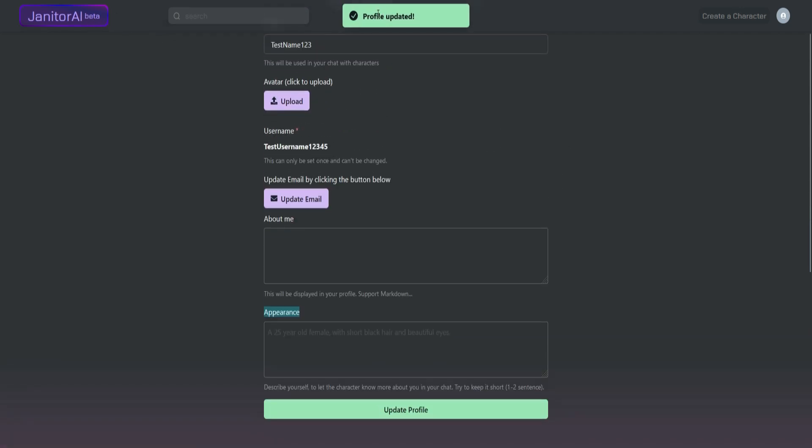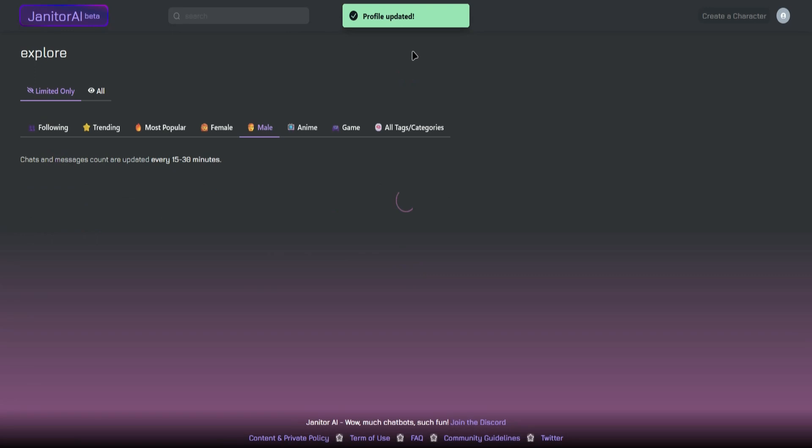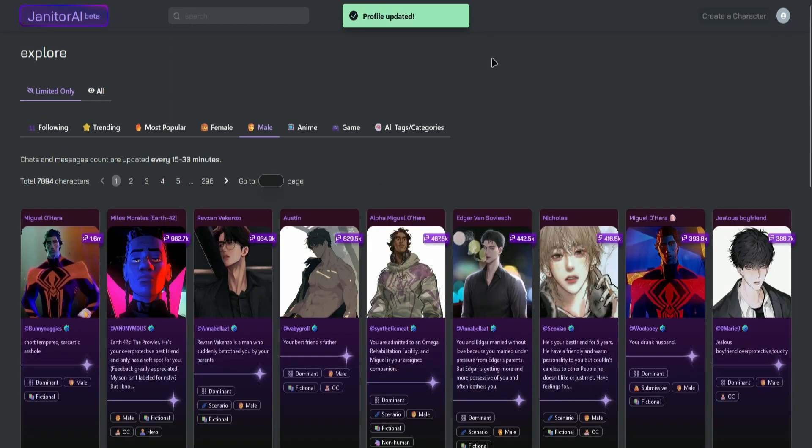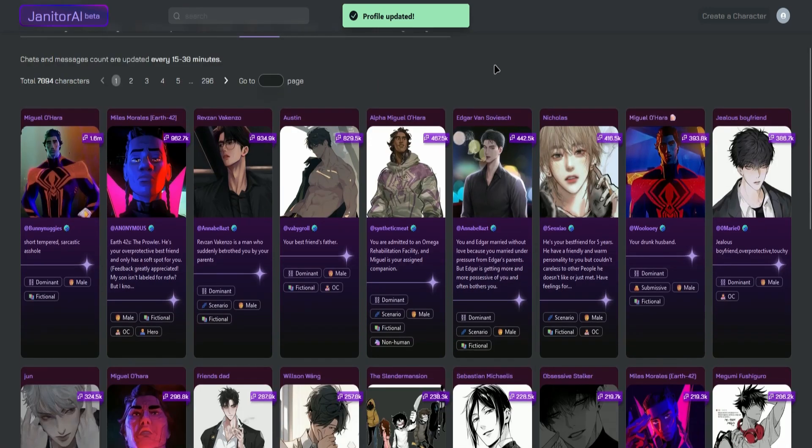Once it says Profile Updated, you are now done and you can start using Janitor AI.